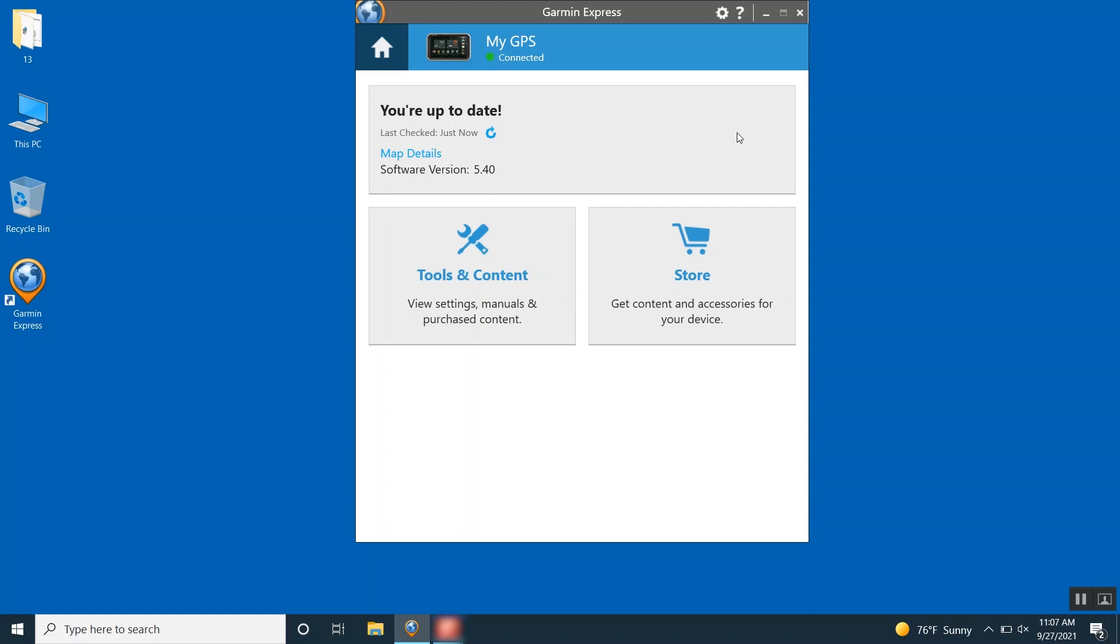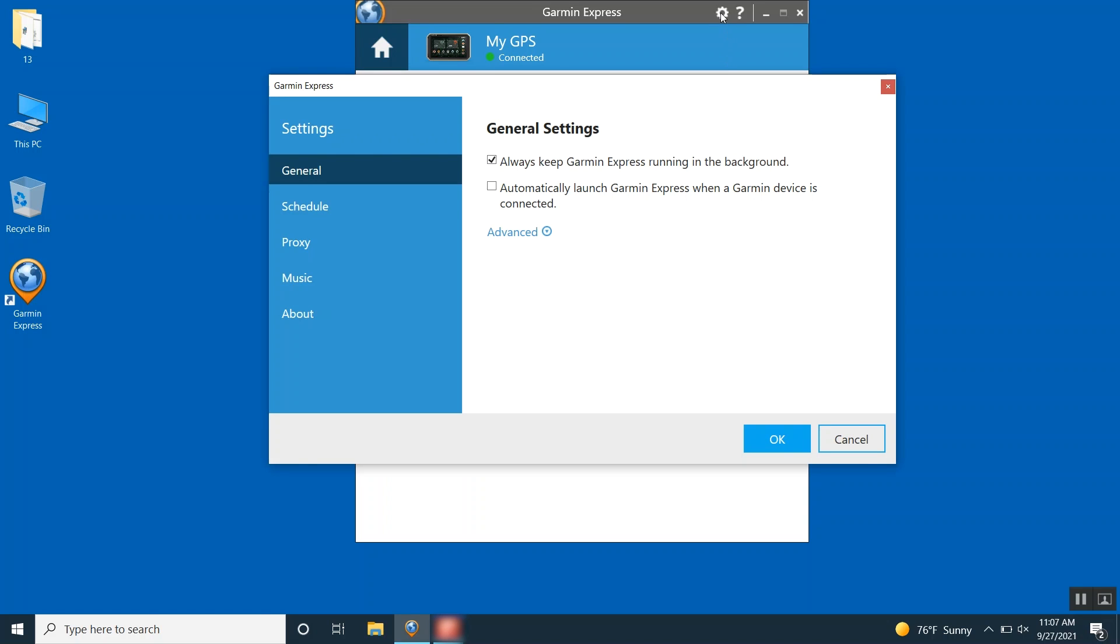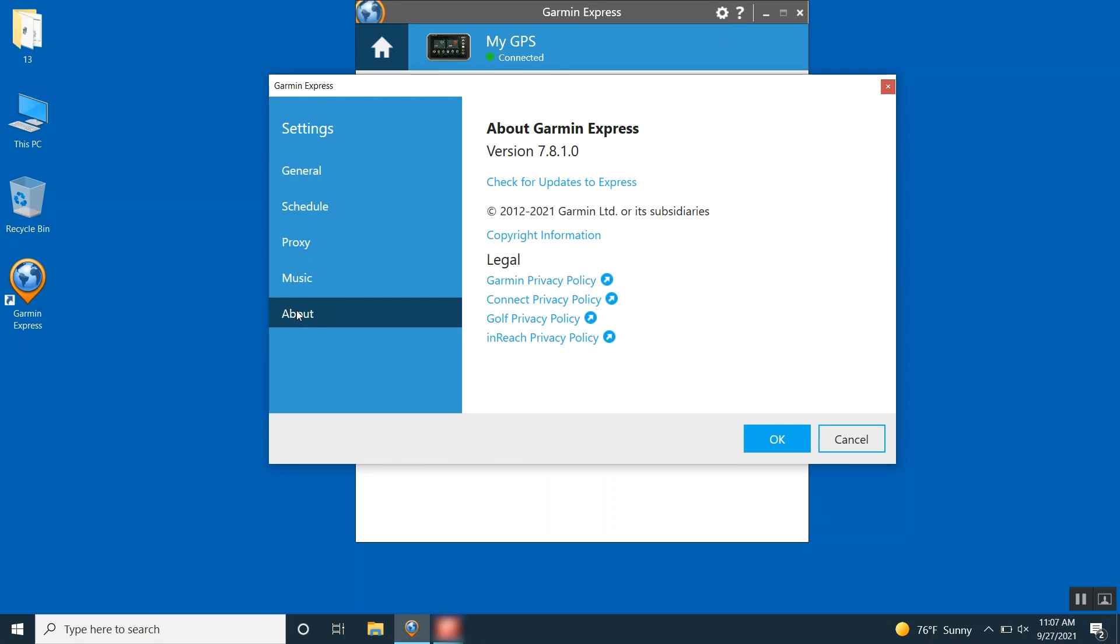Ensure Garmin Express is up to date if it is already installed on your computer. To check, click the gear icon in the top right corner of Garmin Express. Then click About. Next, click Check for Updates to Express. A Your Up to Date message will appear if you have the current version. Click Install Now if there is a new version available.